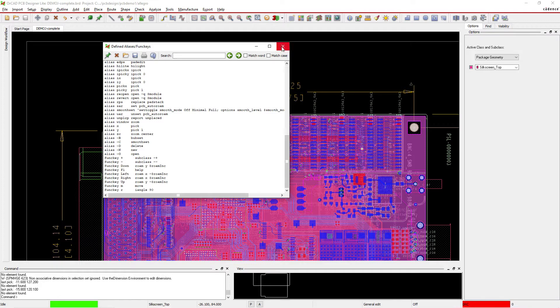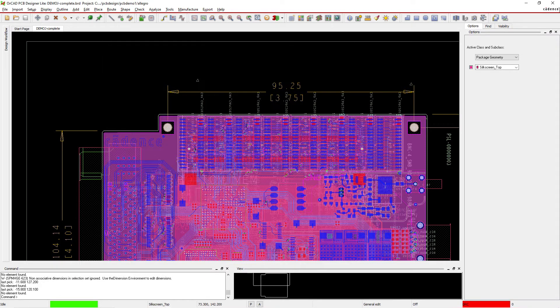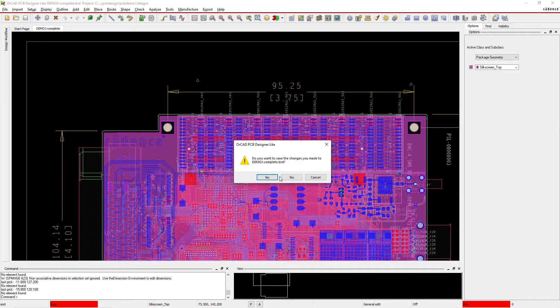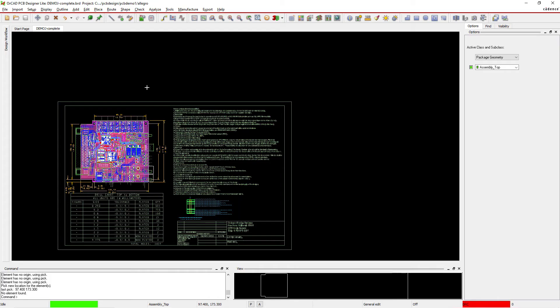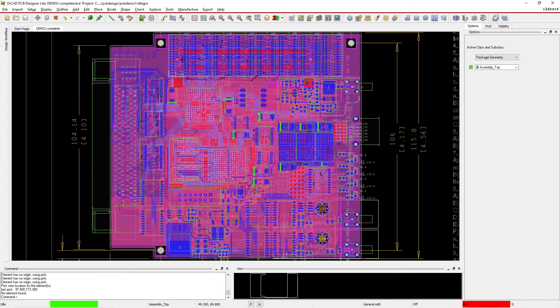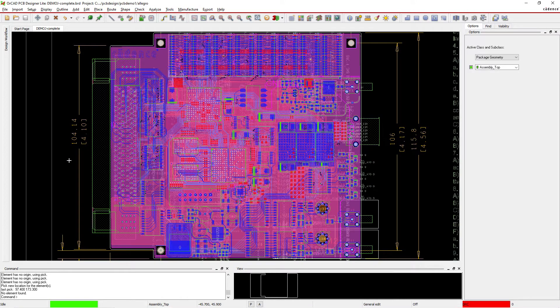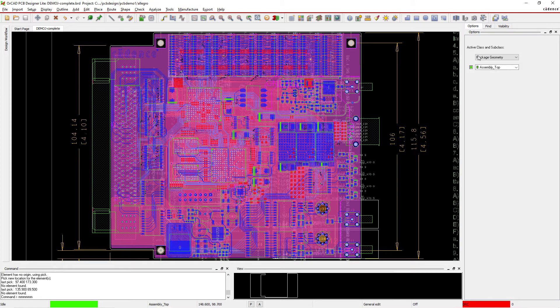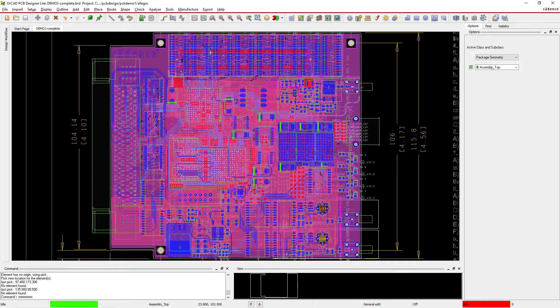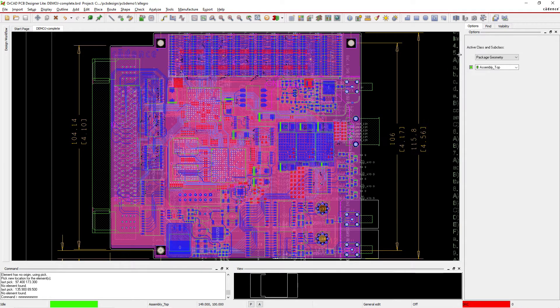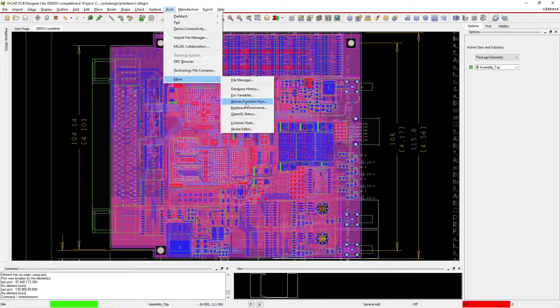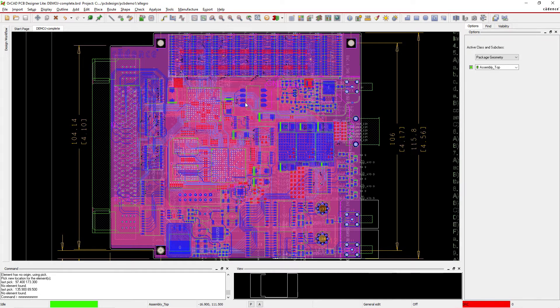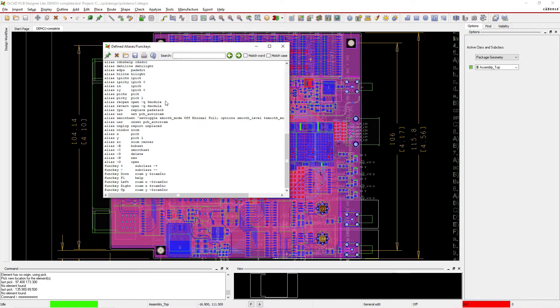But if you close the software and then reopen the PCB, then if you hit M, it doesn't do anything. So I'm hitting M on my keyboard and no options are showing up. And if I hit R on my keyboard, nothing. So if we go to Tools, choose More, Alias/Function Keys, they're not there.